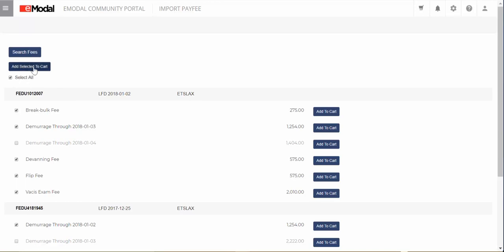For time-sensitive charges like demurrage, the system will always choose the most recent, and you will not be able to select more than one demurrage line. You can also add individual fees by clicking Add to Cart next to the fee, or select multiple fee lines and then click Add Selected to Cart.